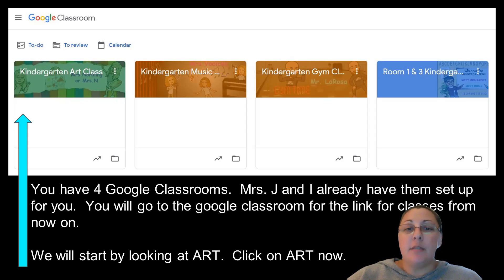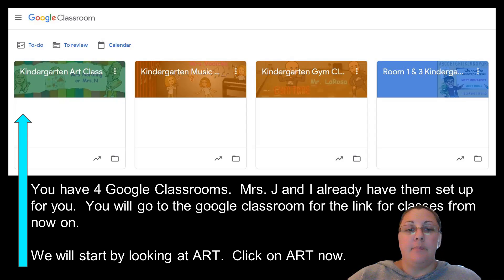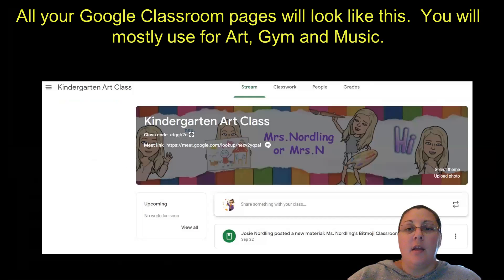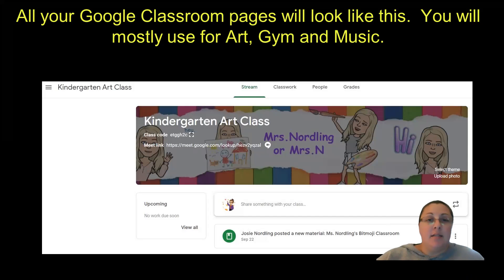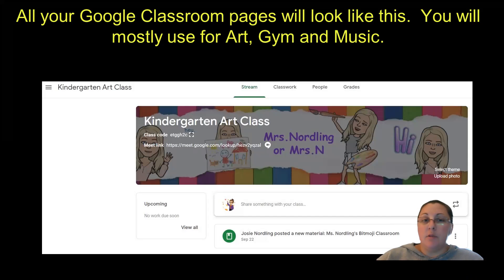These are the classrooms that you have. You will use art, music, and gym on the days that we have those specialists. We're going to use art as our example room for today. Now, all of your Google Classrooms look like this — this main page is the stream page. You will see bitmojis for Mrs. Vodica for music class, Mr. LaRosa's bitmojis for gym class, and for Mrs. J and I, it will say room one and two kindergarten with our bitmojis.